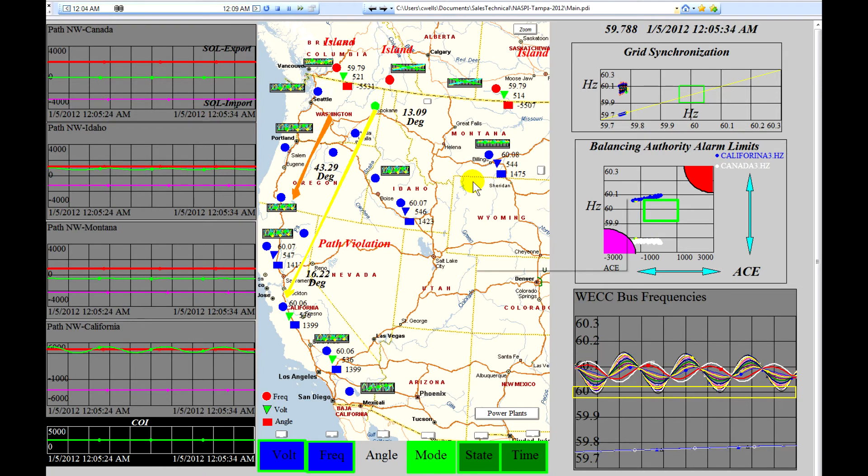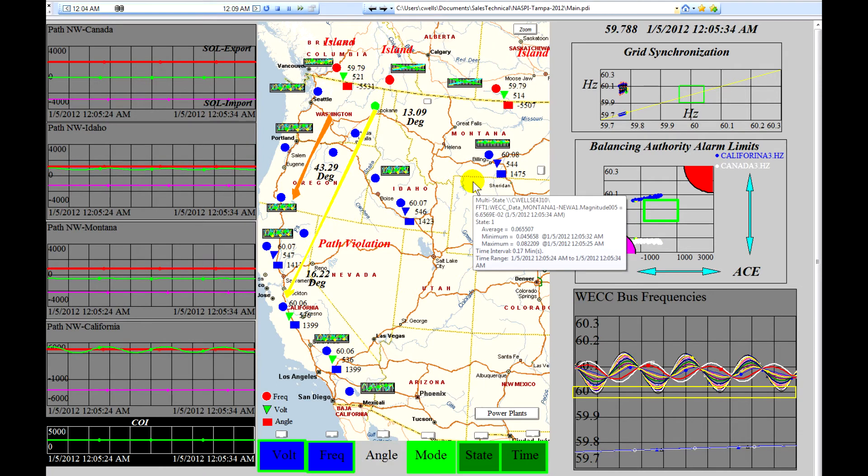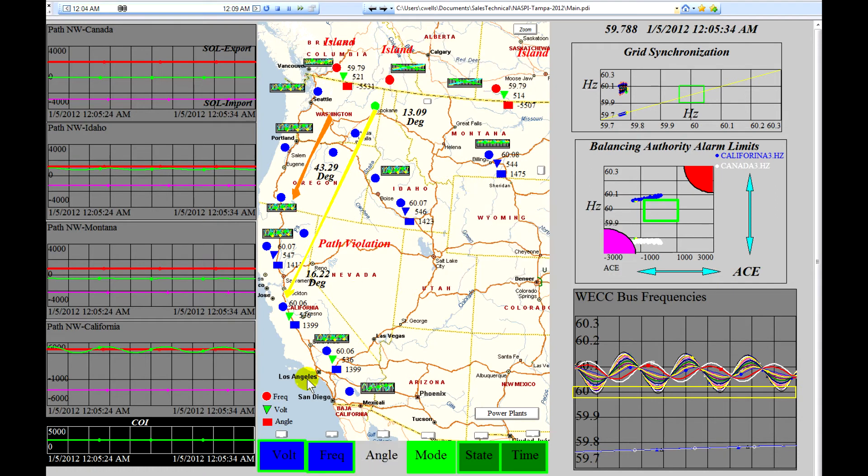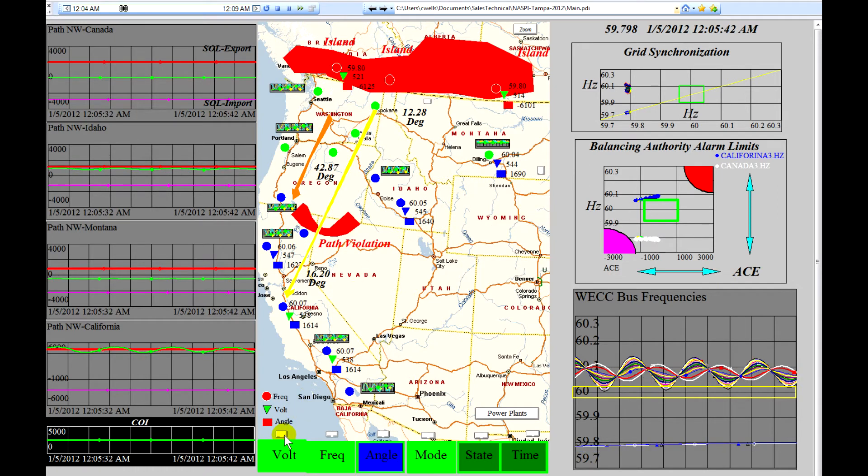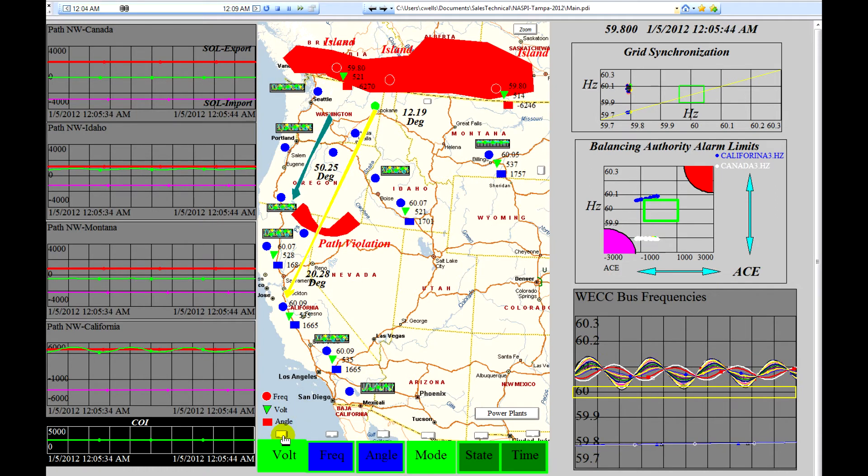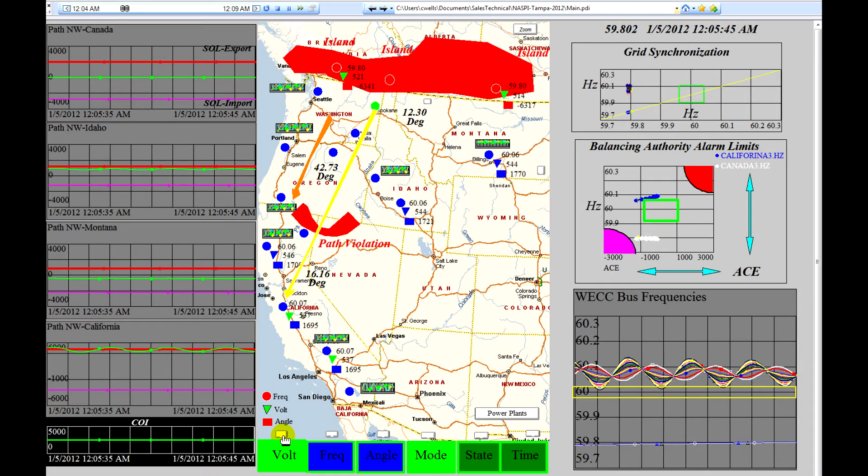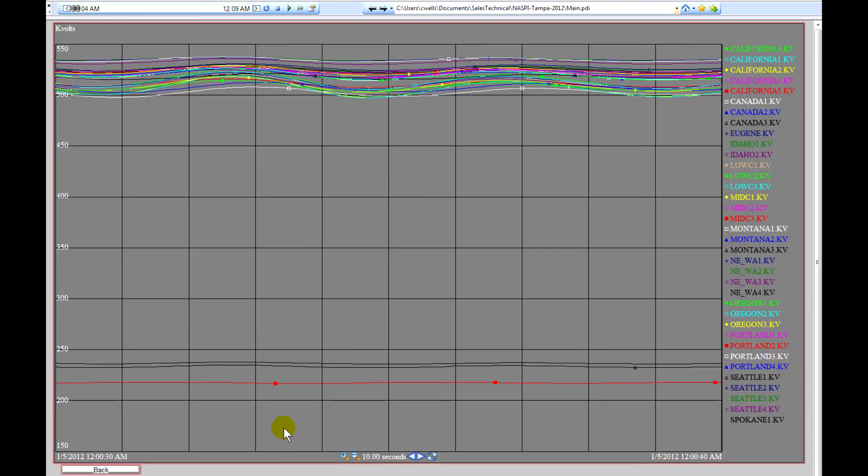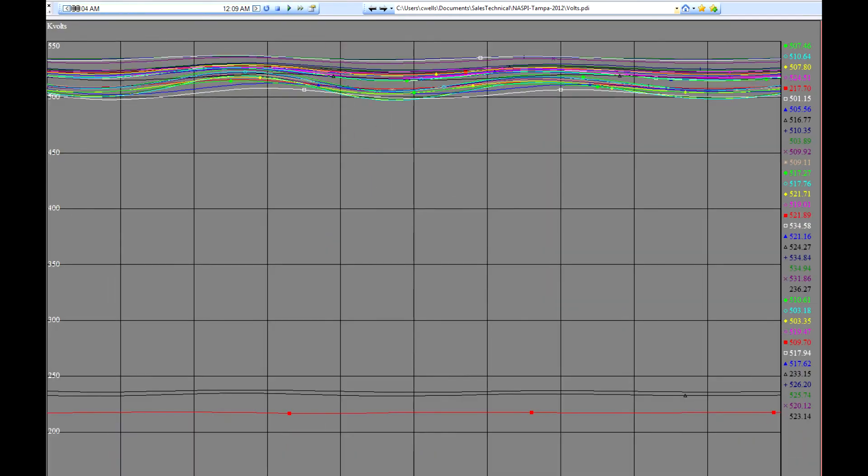First thing the operator might do is be concerned about what is the cause of this system. So he would, first of all, begin to look at the violations that are occurring. So let's take a first look at the voltage violations.